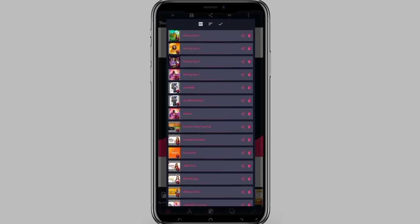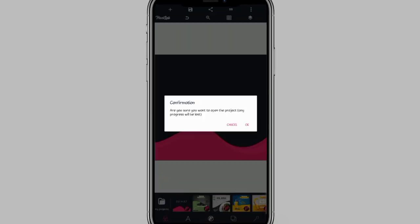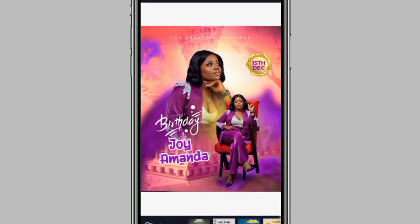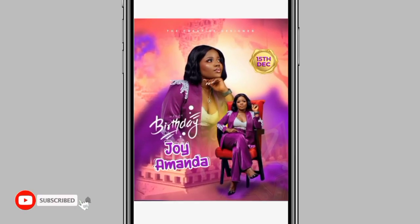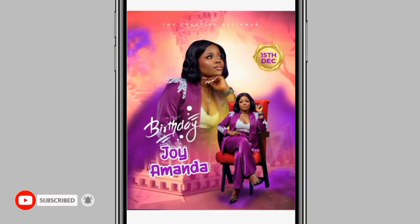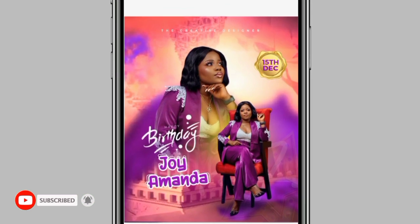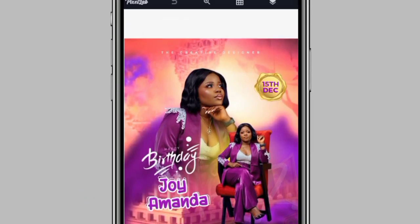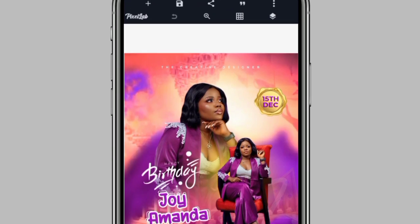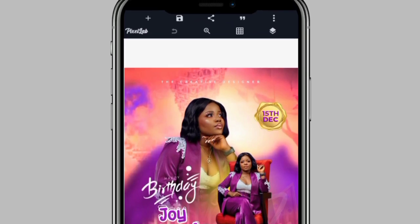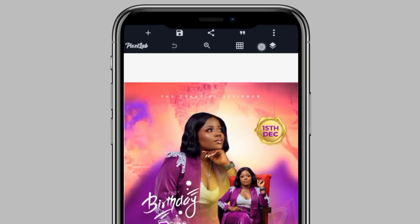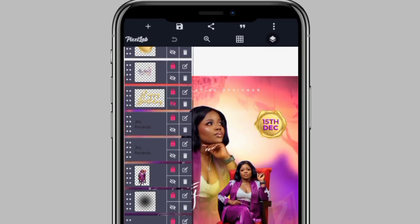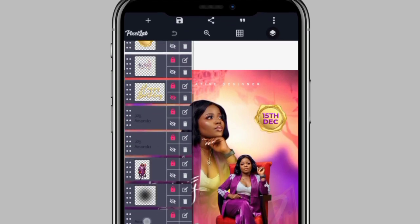So, the first birthday flyer I'll be sharing is this. This first birthday flyer was designed with PXLAB. If you want to edit any text on this birthday flyer, all you just have to do is click on the element, then you can edit anything you want to edit there.